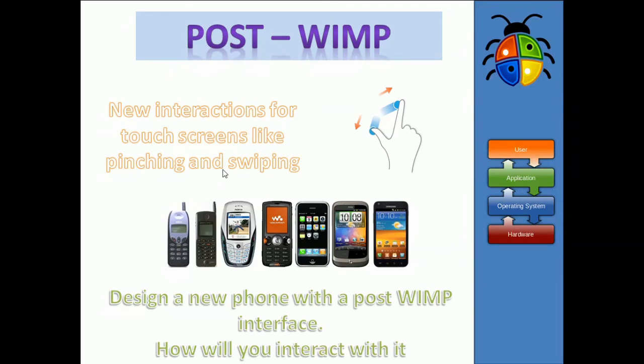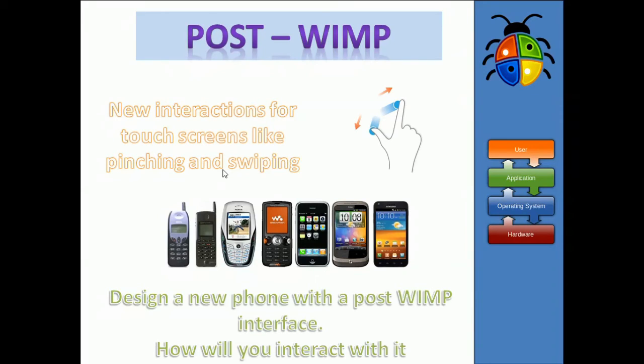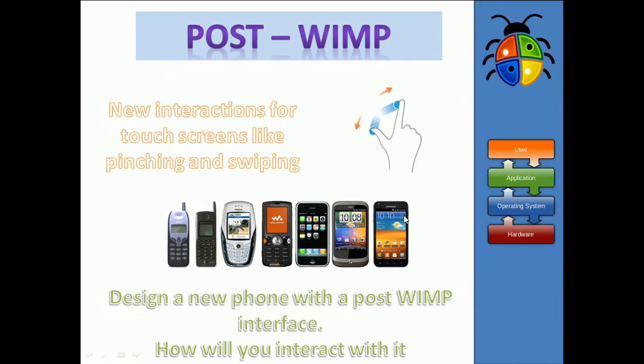So, the other thing is, there's now these what we call post-WIMP graphical user interfaces coming out. So, it used to be that you had Windows icons, menus, and pointing devices for your GUI. But now, especially because of smartphones, the way we interact with devices have become very different. We can use motions like swiping and pinching, and these have all kind of moved on from when you're using big desktop computers.